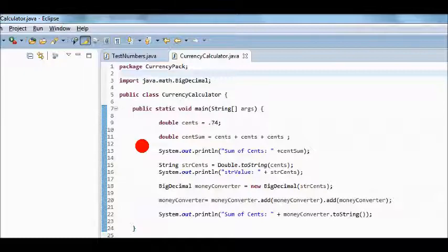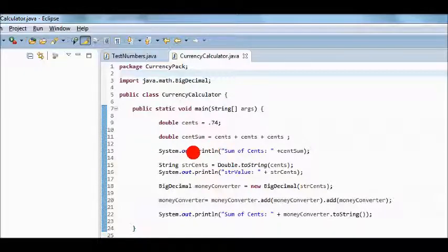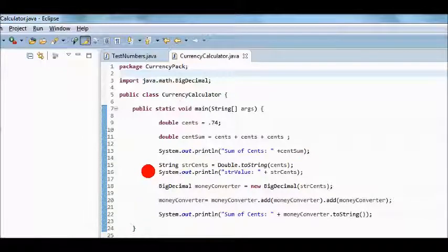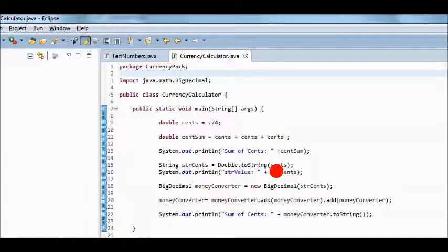Let's output the result. We will write system.out.println then I'll put in a label of sum of cents, and then I'll append to that centsSum. And I'll run the code. I get this result. Sum of cents is 2.21999 and in the end is 8.